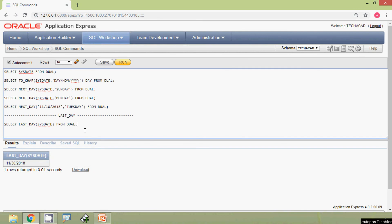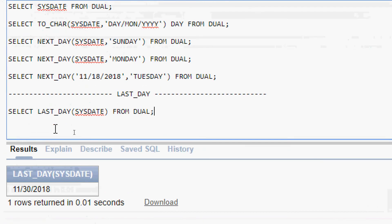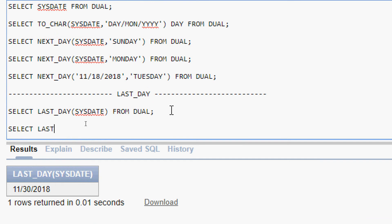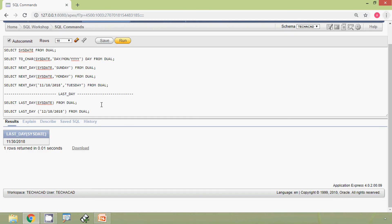We will see some more examples. The query is: SELECT LAST_DAY('18-DEC-2018') FROM DUAL. December has 31 days, so we expect to get 31st December 2018. We run the query and see that result confirmed.